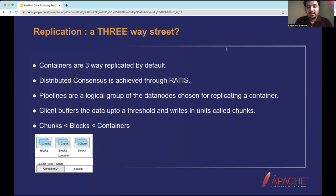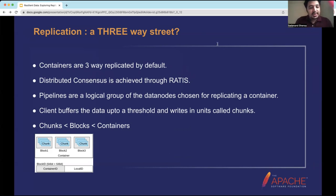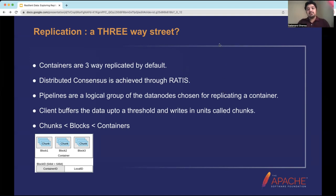Ozone provides different types of replication. Apart from three-way replication, it also provides erasure coding, which reduces the amount of storage consumed. Containers are three-way replicated by default, and distributed consensus is achieved through Ratis — an Apache project based on the Raft protocol. Each data node is part of a Raft ring, acting as a Raft server, and this handles the problems of consistency and distributed consensus.